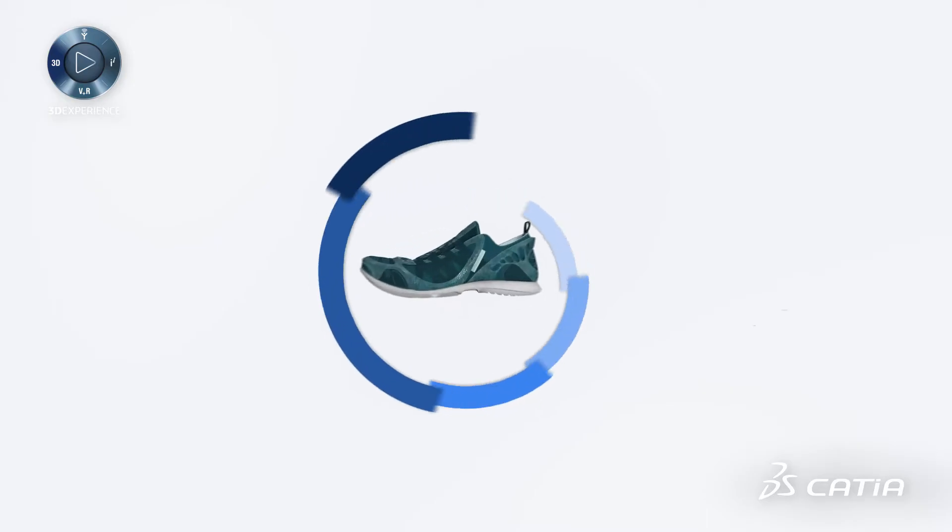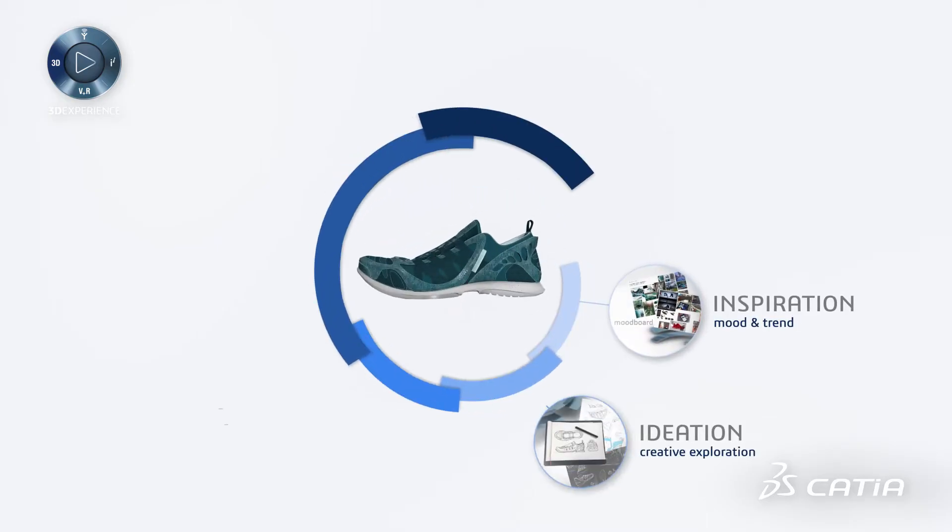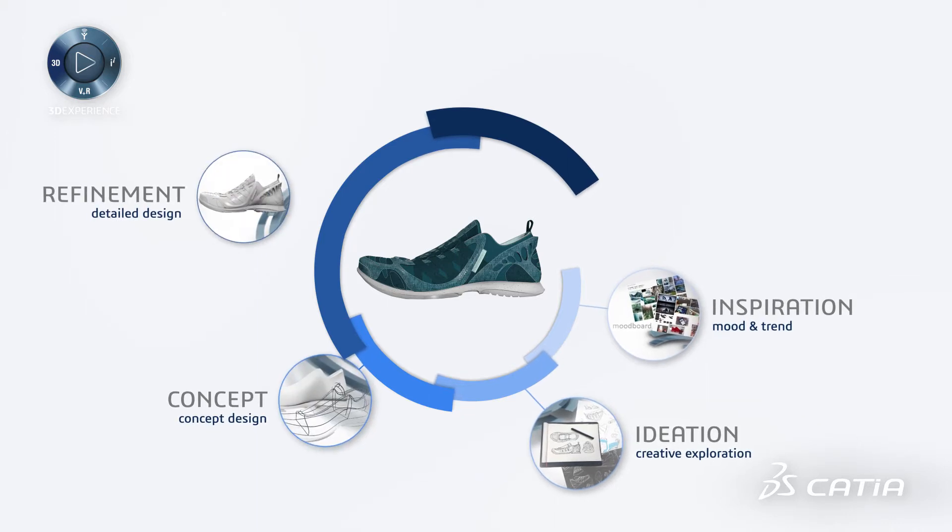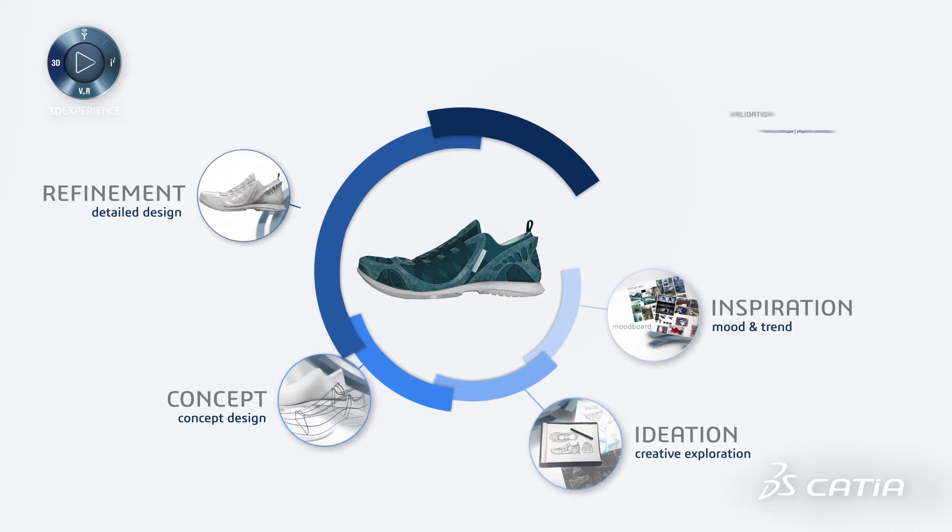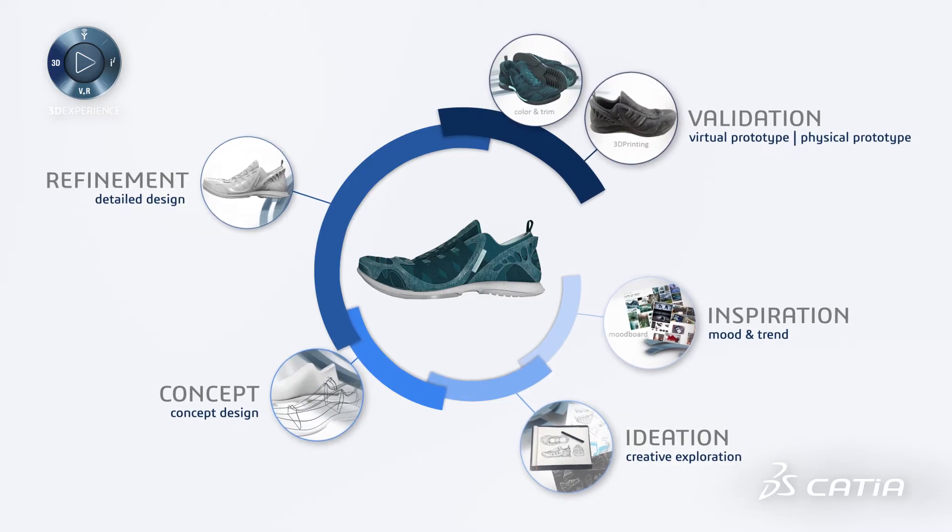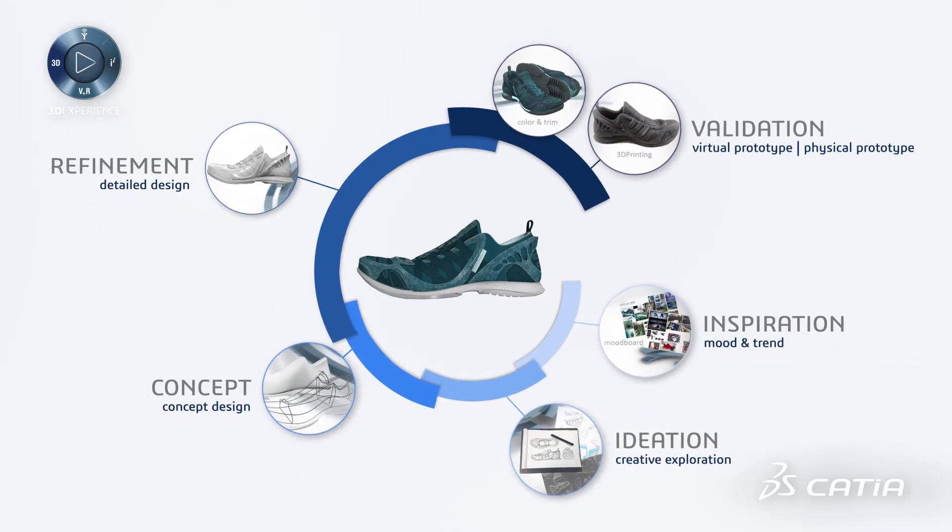To start the project, a designer needs inspiration, then moves on to the ideation, concept design and refinement phases, followed by final validation with virtual and physical prototypes.